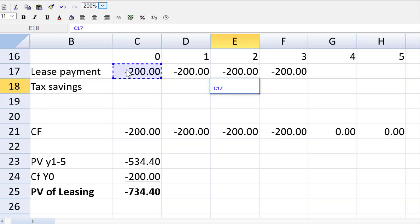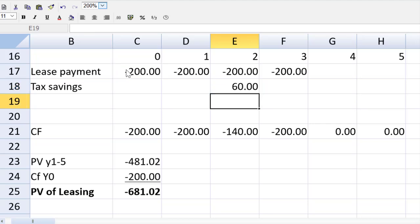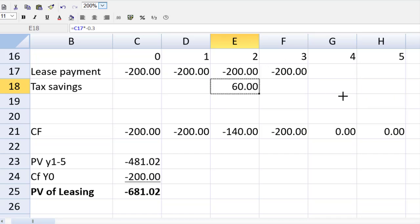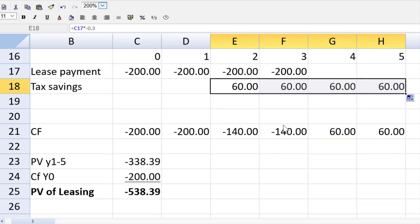So I grab the first payment and I multiply by negative 0.3 to turn that cost into a benefit. Copy this over to cell five. And ladies and gentlemen, because we copy pasted our whole template preserving relative cell addressing, we are finished.